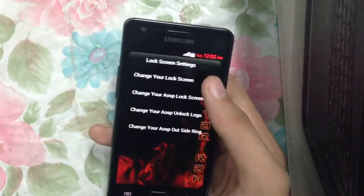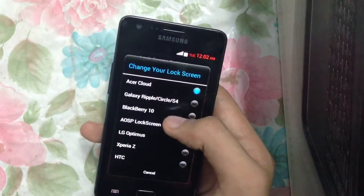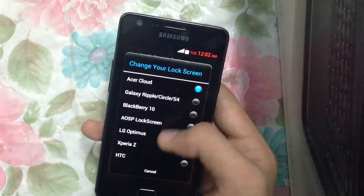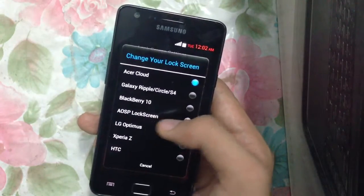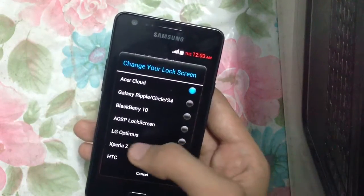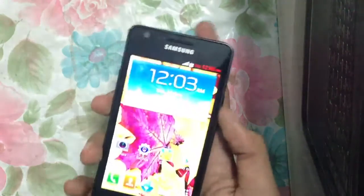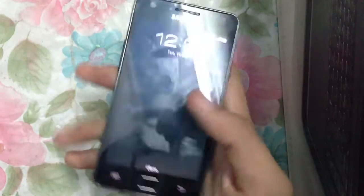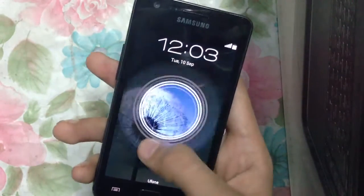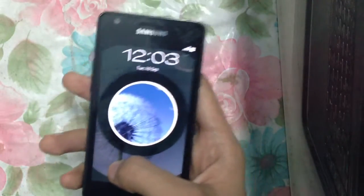We have different kinds of lock screens here. We have the Acer Cloud lock screen, Galaxy Ripple, Circle S4, BlackBerry 10, AOSP lock screen, LG Optimus, and Experience. You can try out the LG Optimus lock screen — as you can see this is the LG Optimus 4X HD and the LG Optimus G lock screen effect.